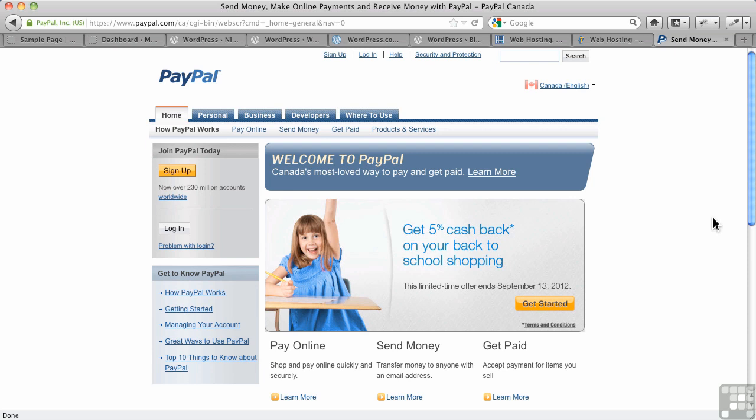Opening a PayPal account, for example, very straightforward. Again, it's free to do and there's lots of information on how to do it on the web if you can't follow their instructions, which are pretty straightforward anyway.